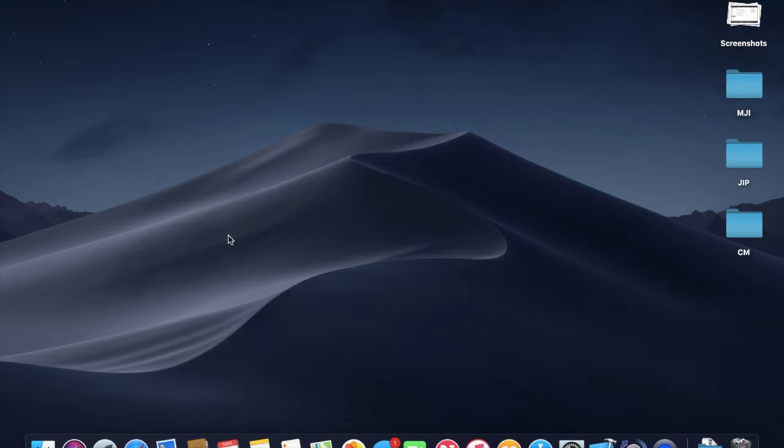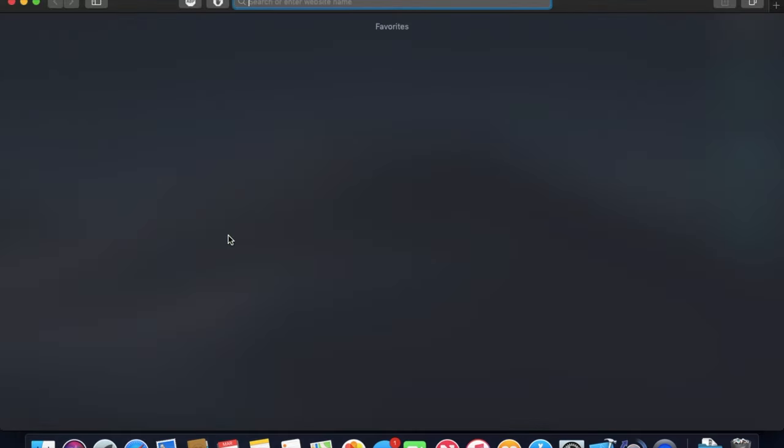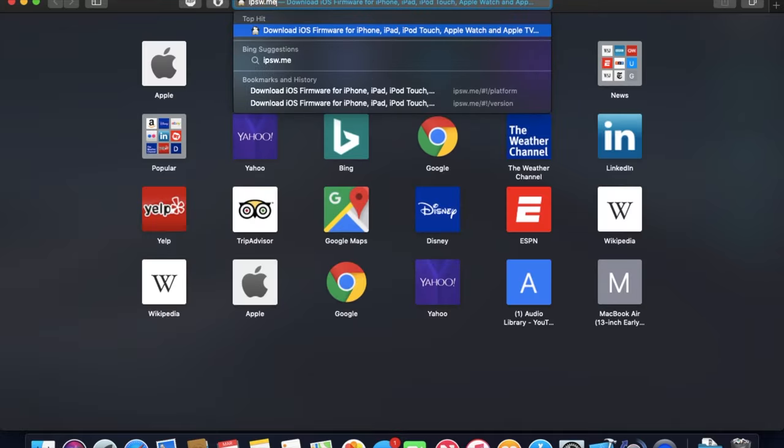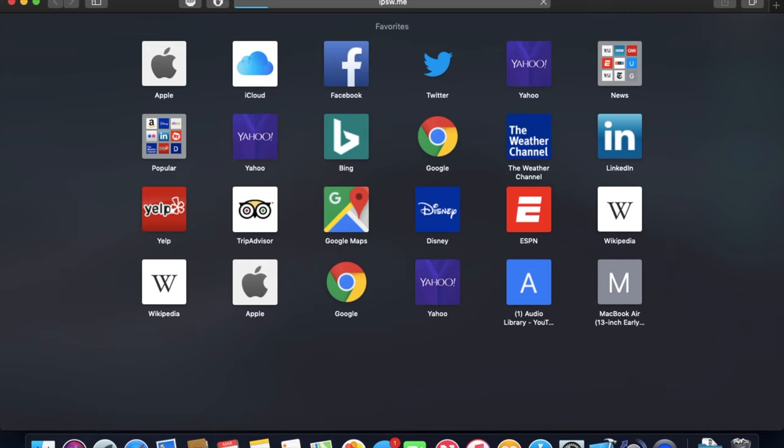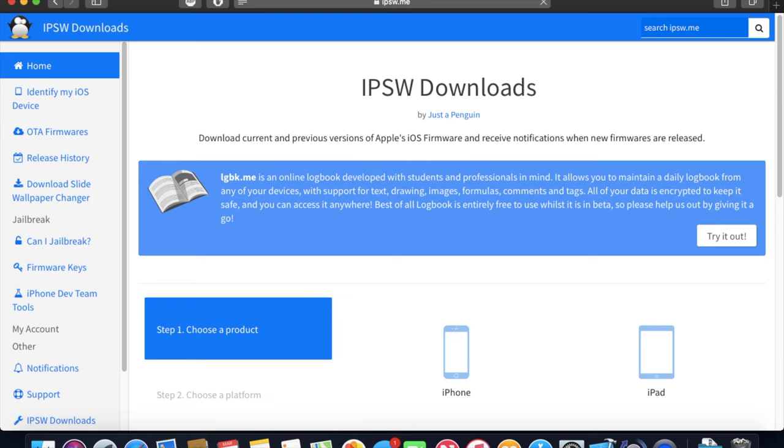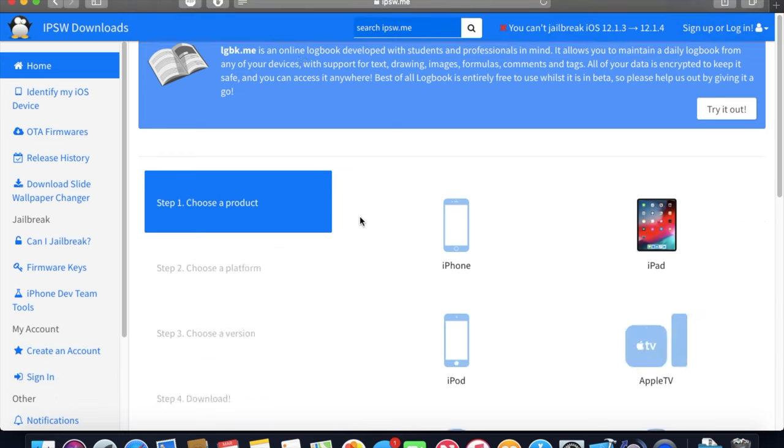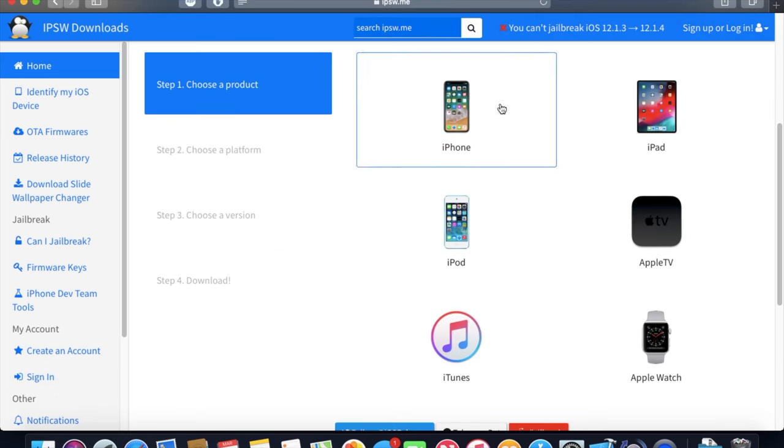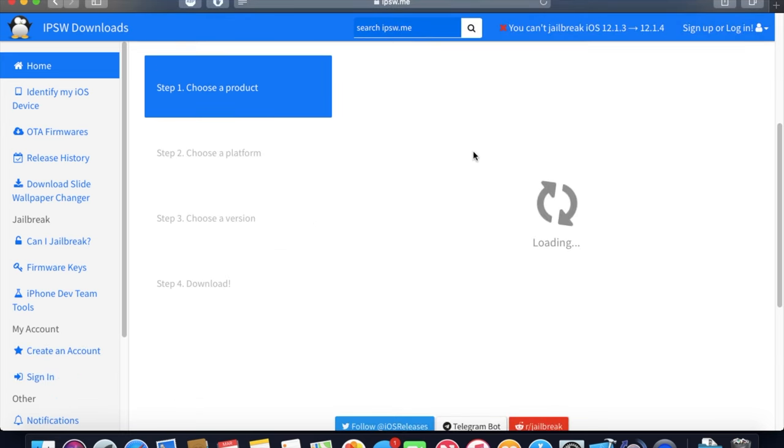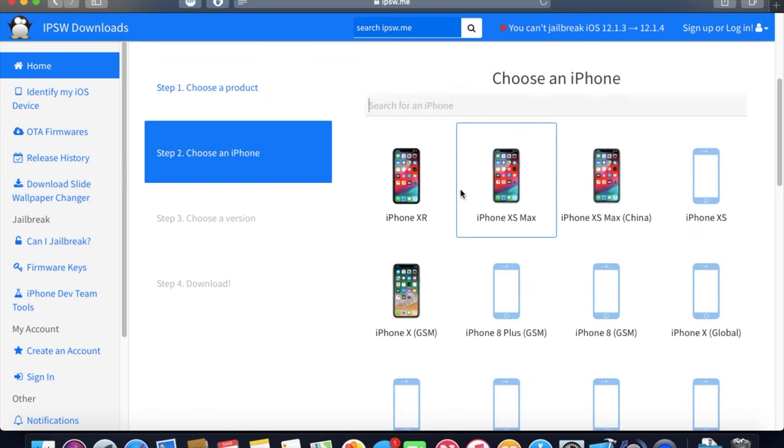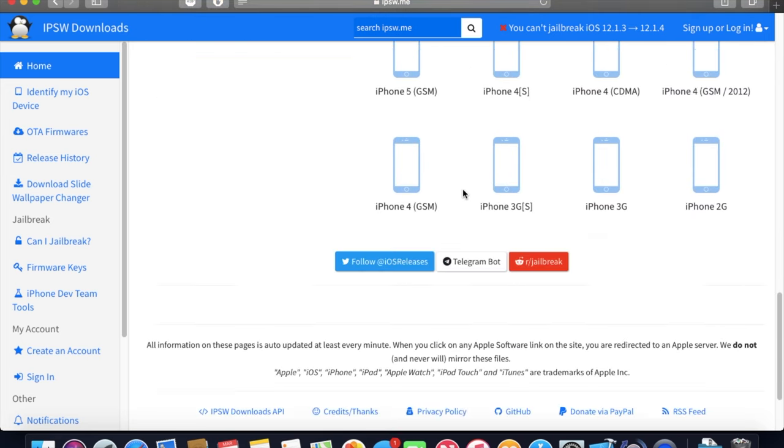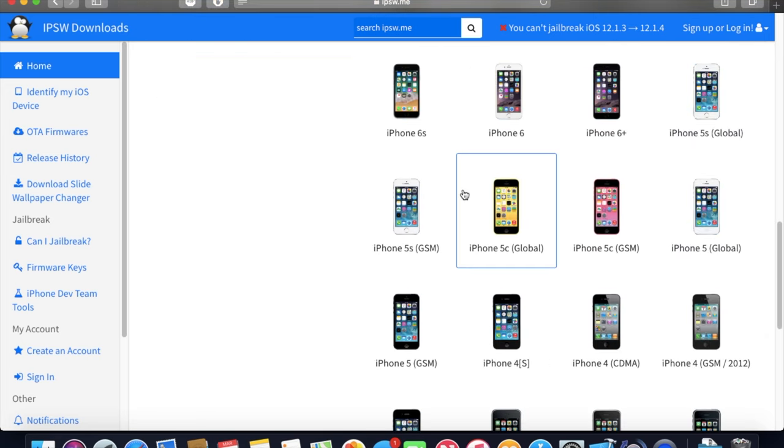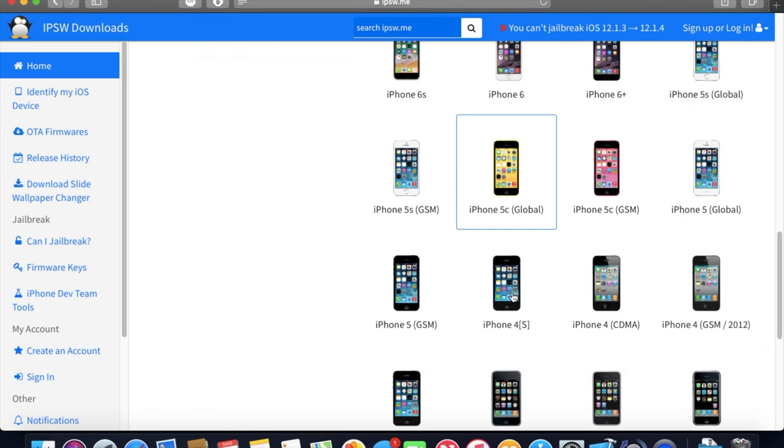And now in Safari, what you're gonna want to do is go to IPSW.me. You're gonna search that and wait for it to load. Okay, it's loaded. And you're gonna go to—if you have an iPhone 4S, you're gonna go here and pick iPhone 4S. You can see it right here.